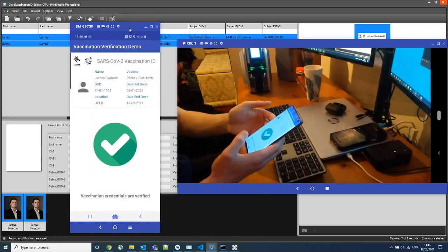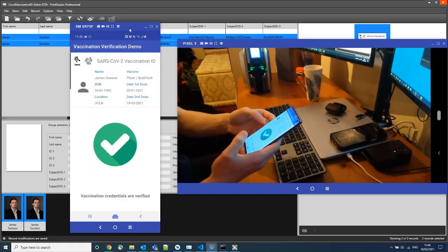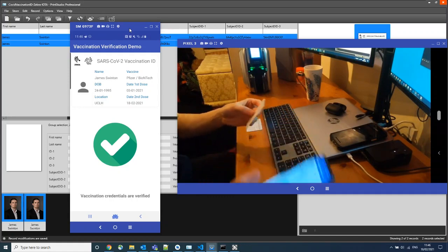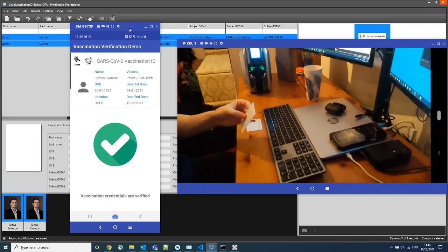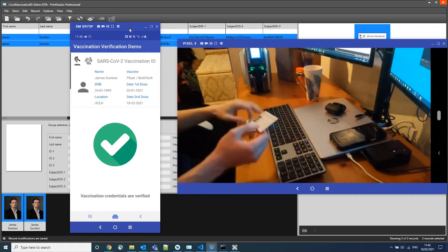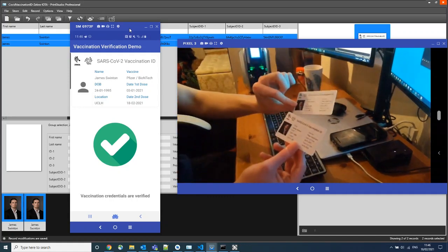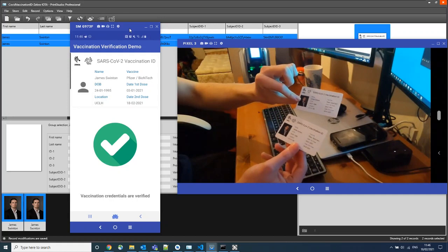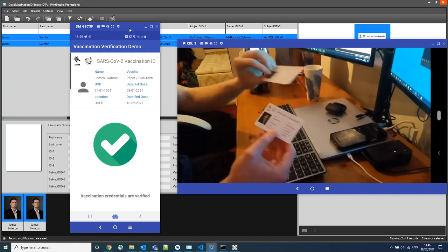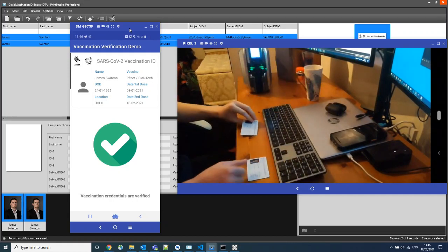We can see that this card is valid. So we have two very similar vaccination credentials. One is valid and one is not.